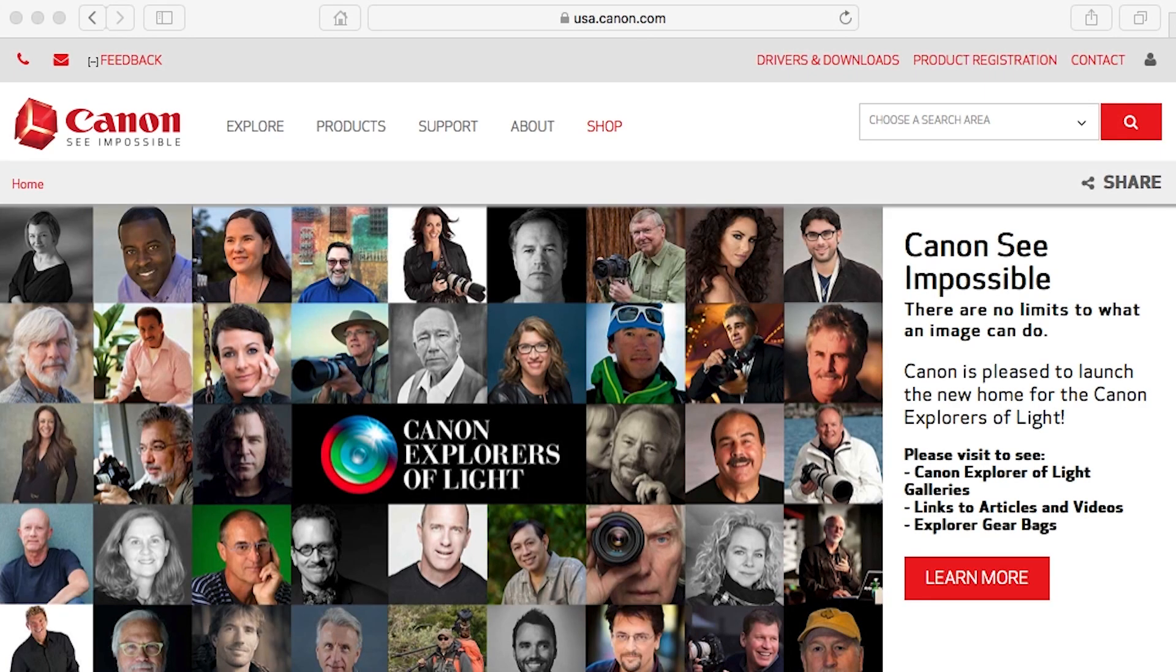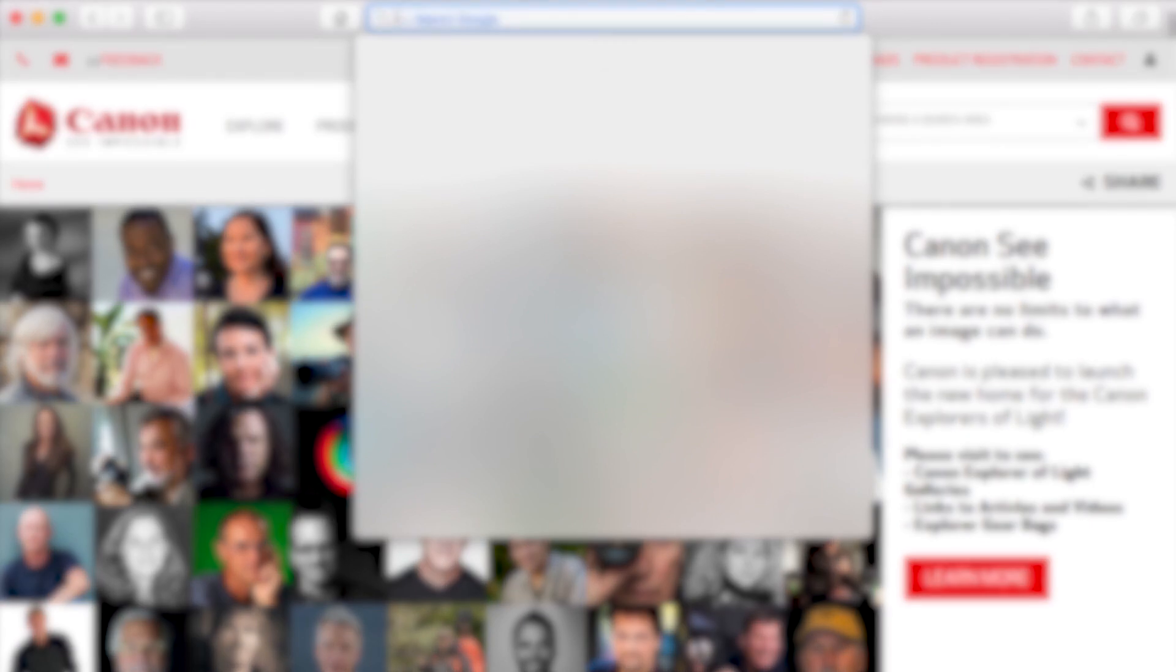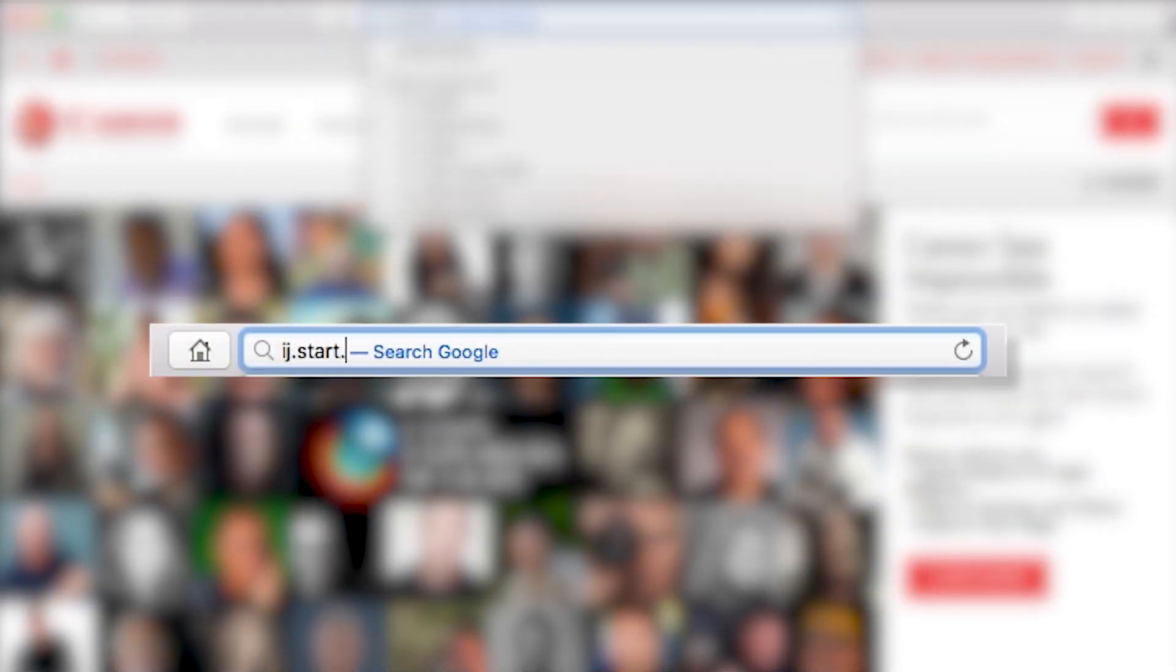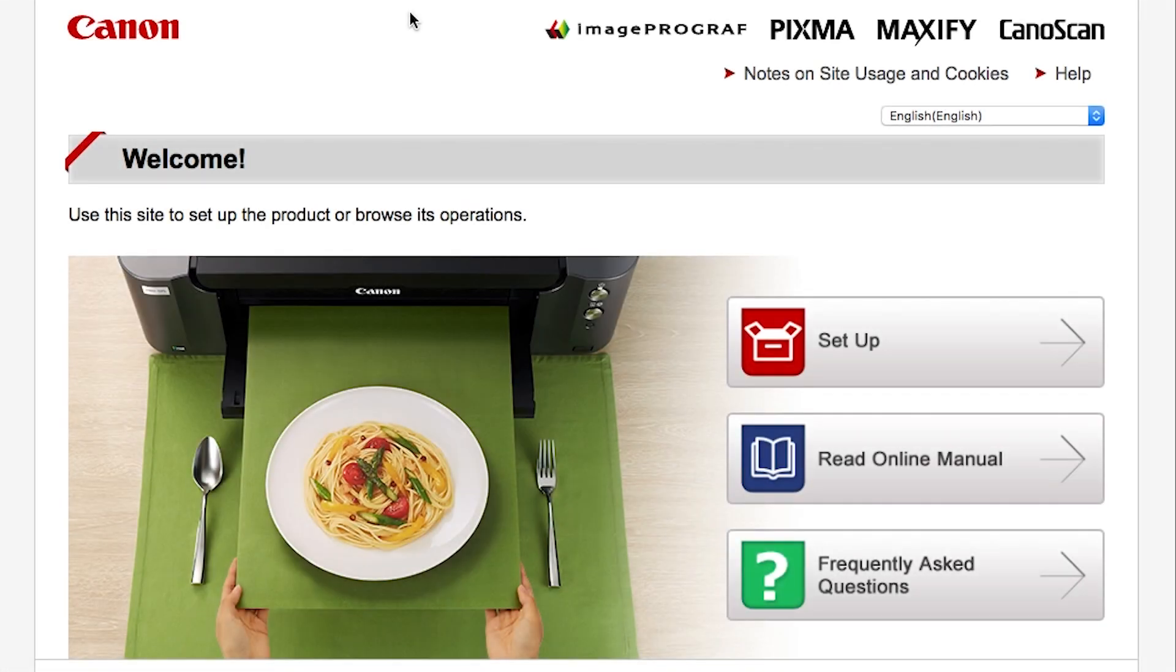Now, let's install the software. On your Mac, download the installation files from the Canon website by visiting ij.start.canon. Follow these links to download the software for your printer.